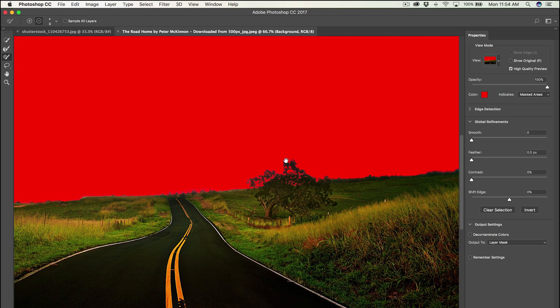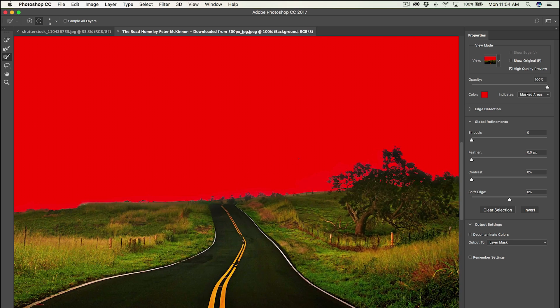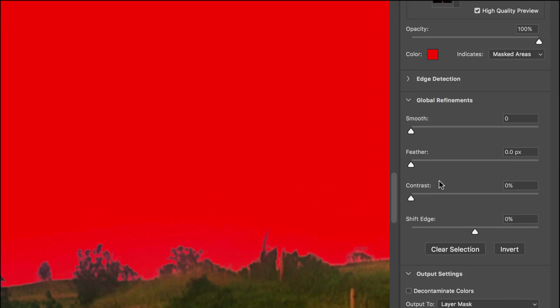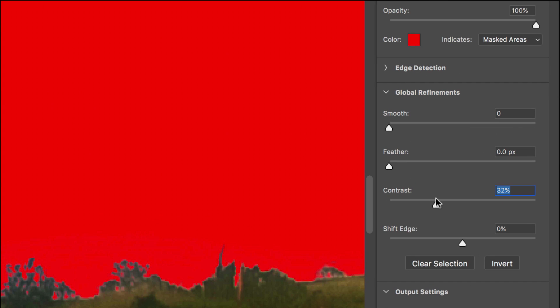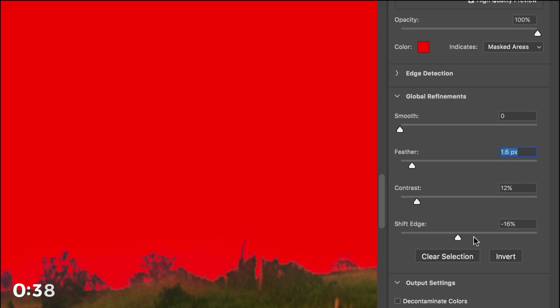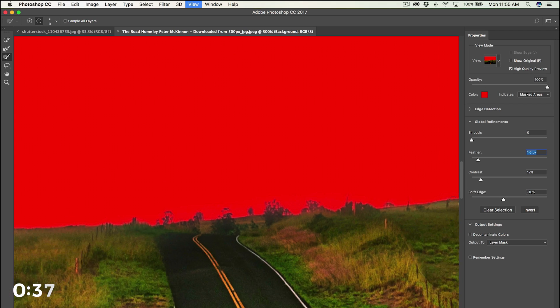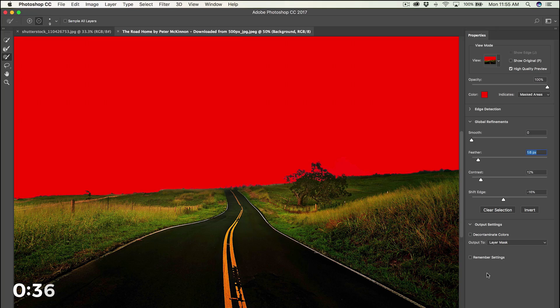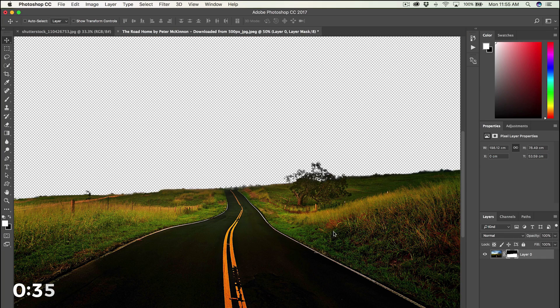And once you're happy with that, you can mess around with the contrast and the edge and the feather of that mask against the new background. You can see if you drag that contrast too high, it looks bad, so don't overdo it. Just subtle refinements, little bit of feather, hit okay, and boom.